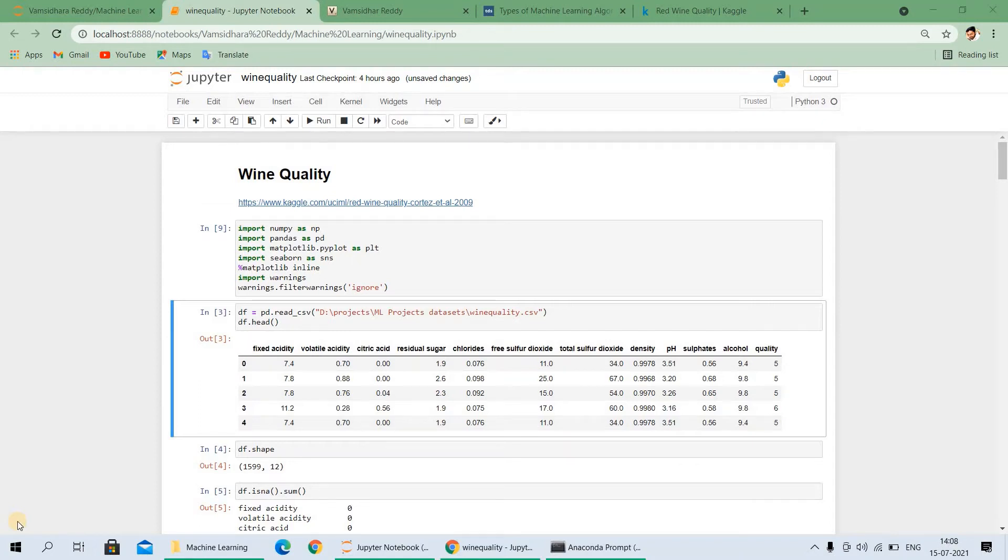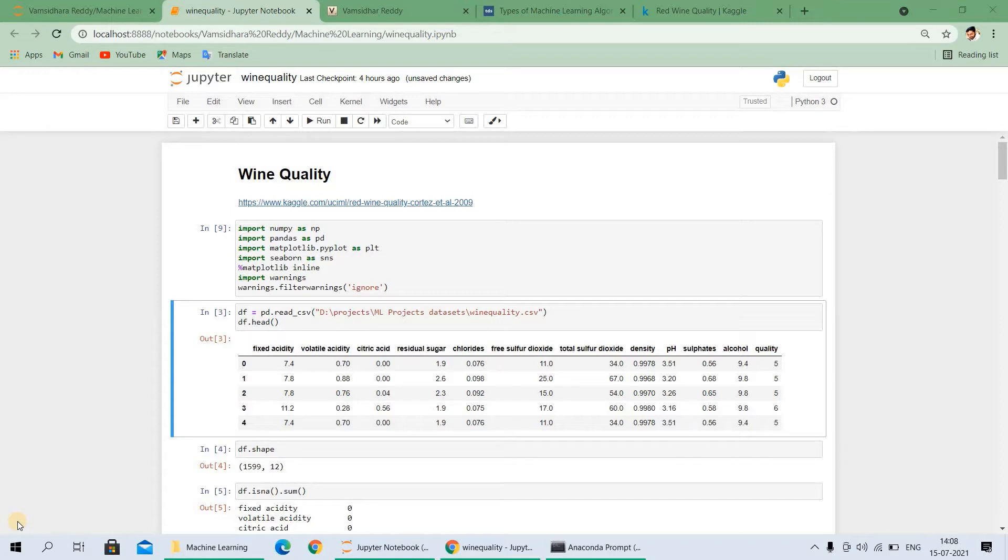Hey, hi guys, this is Omzi. I am back with another video. Today, in this video, we are going to do a small project on wine quality. This is a machine learning project. In this project, I have used different machine learning algorithms for predicting the best accuracy. Let's start the project.